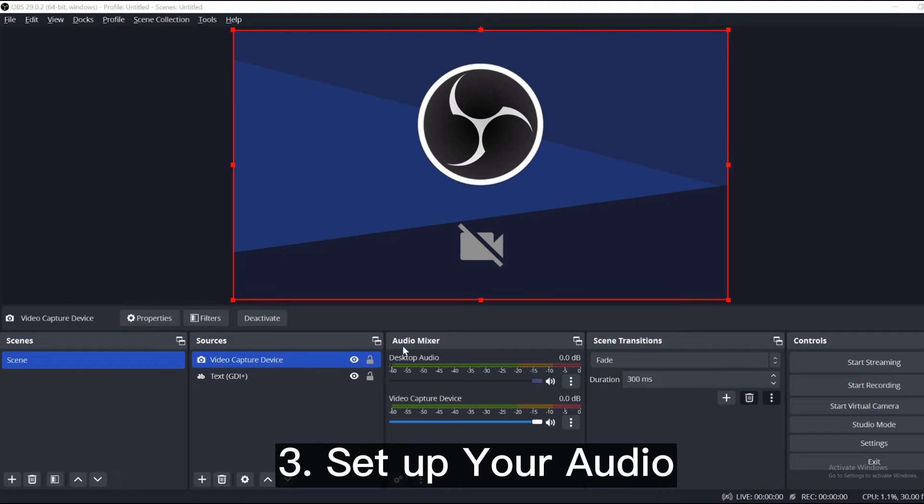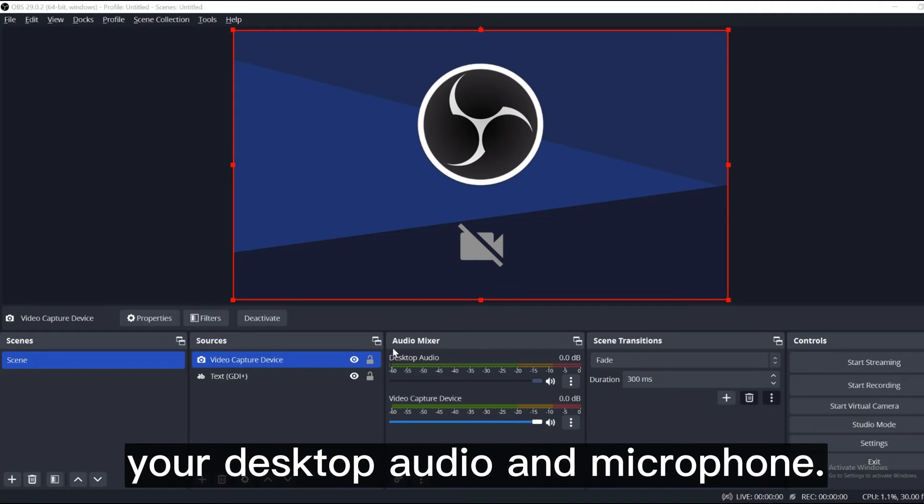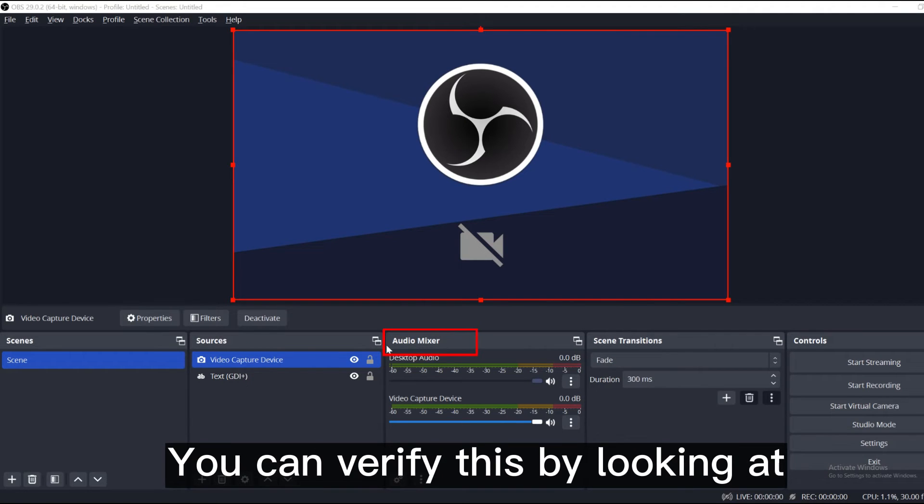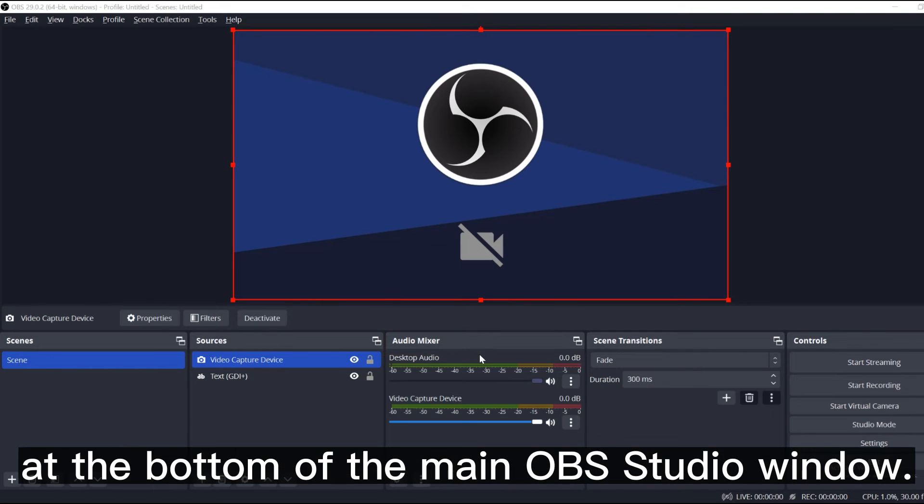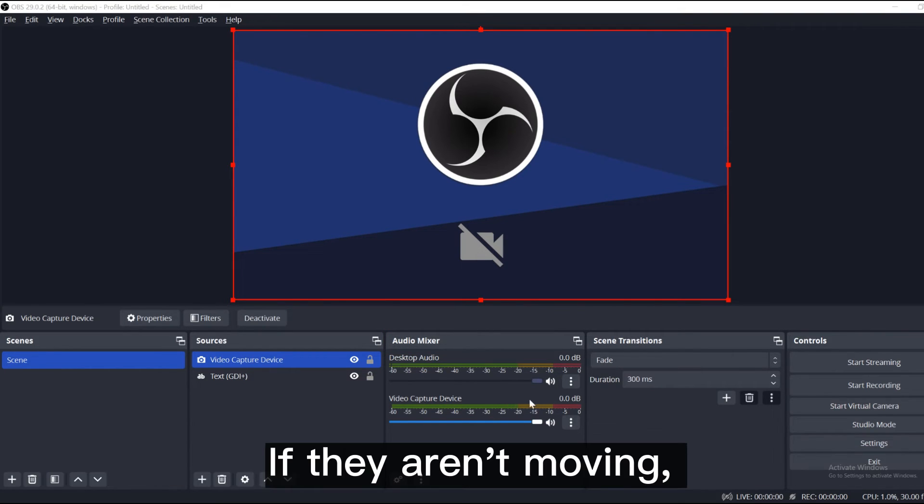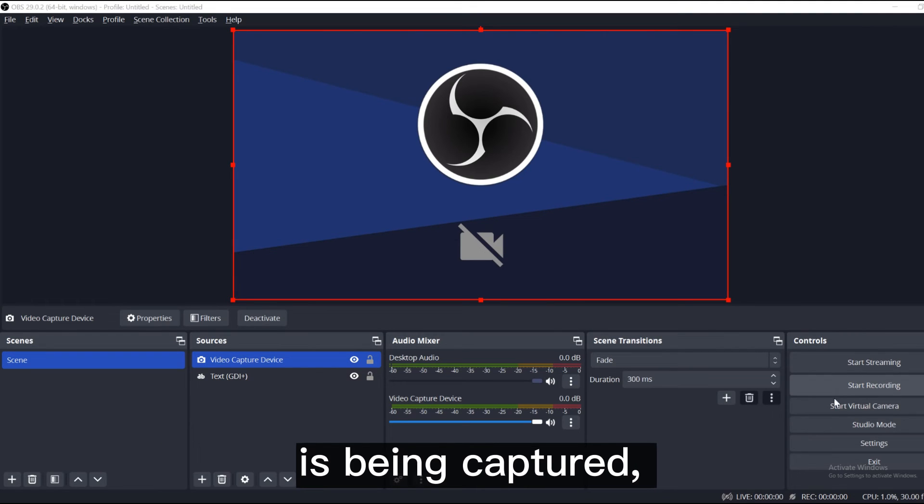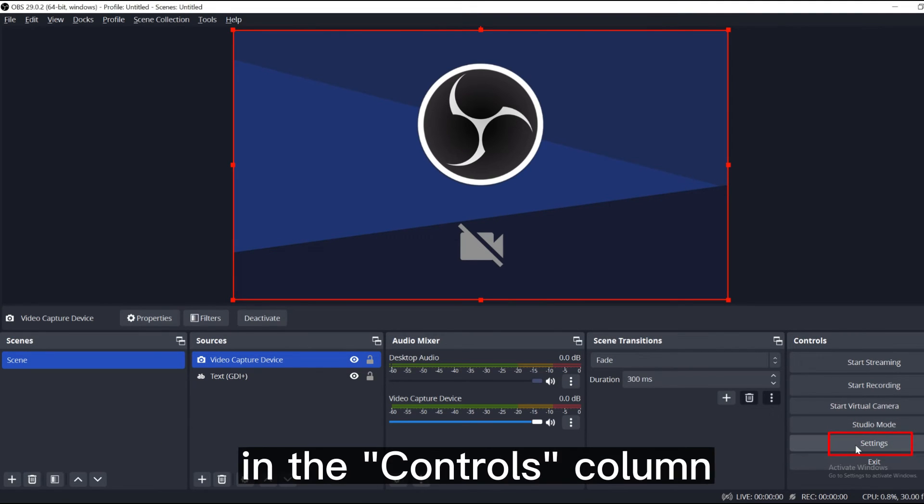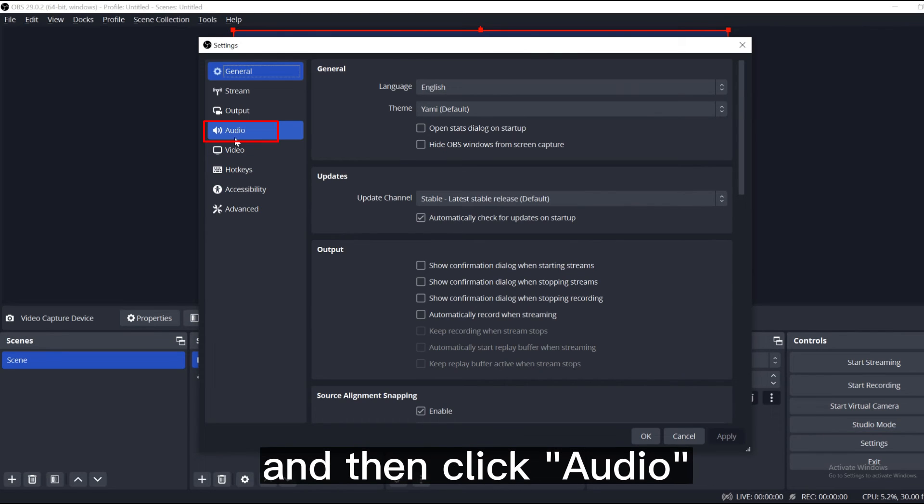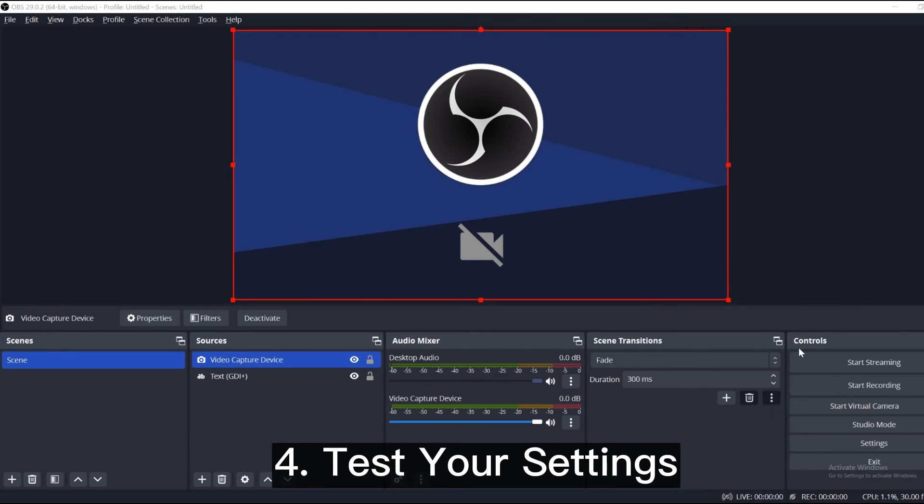Number 3, set up your audio. By default, OBS Studio is set to capture your desktop audio and microphone. You can verify this by looking at the volume meters in the audio mixer at the bottom of the main OBS Studio window. If they aren't moving, or you suspect the wrong device is being captured, click Settings in the Controls column, and then click Audio to select the devices manually.